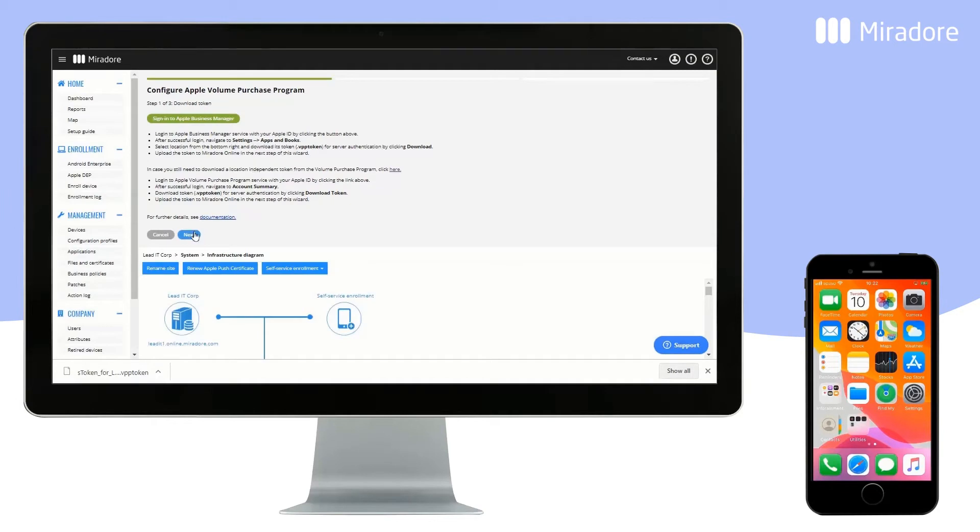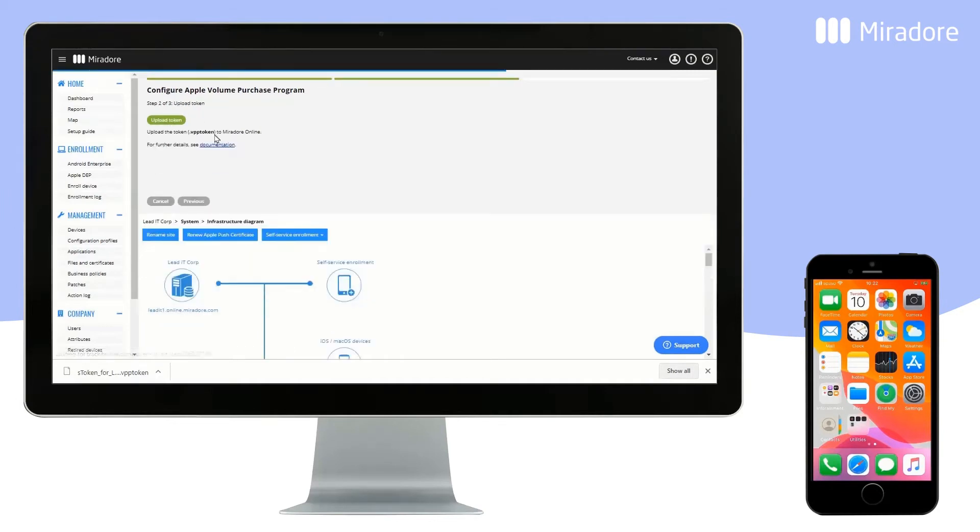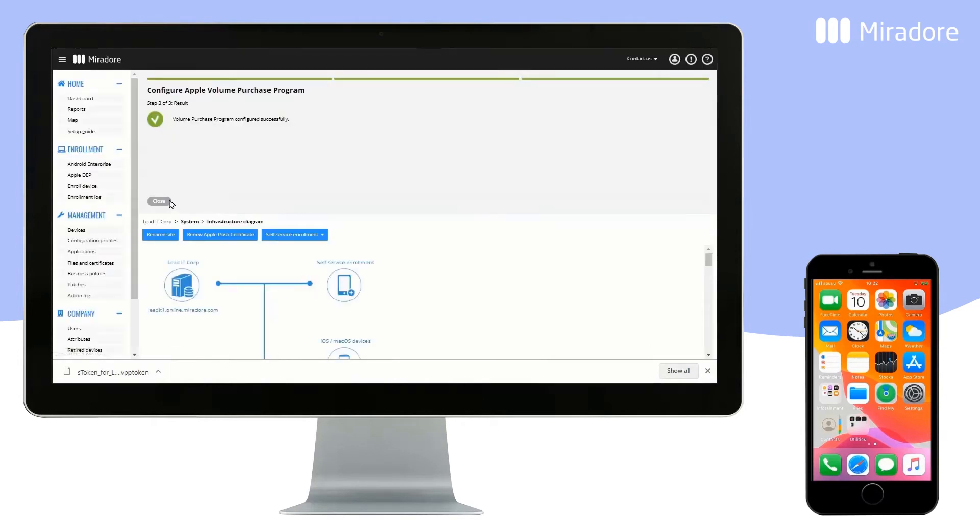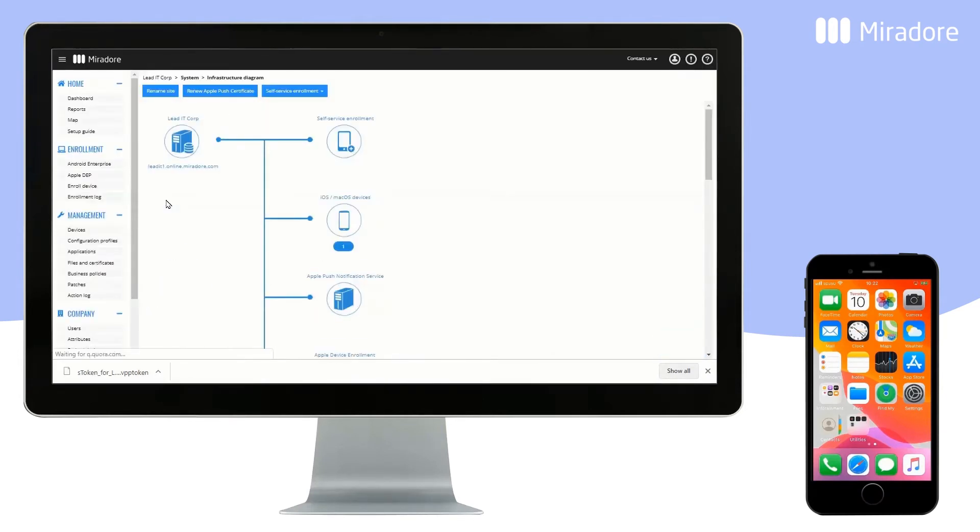Click on Next, and then Upload the token. And click on Close. You have now connected your Mirador site with Apple VPP.